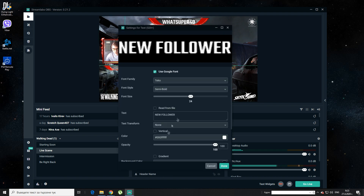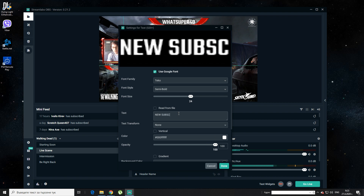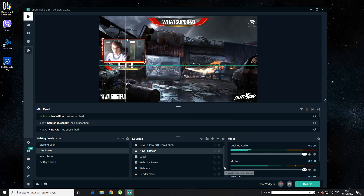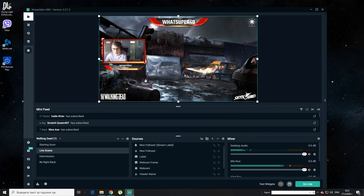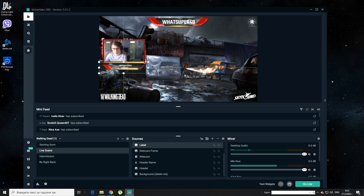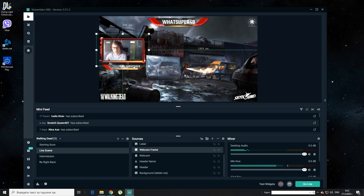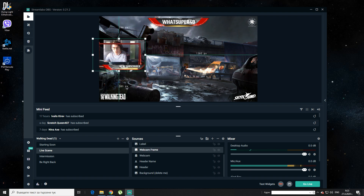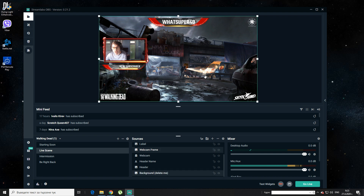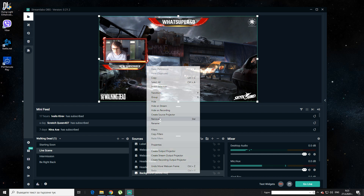You also have a new follower alert — I'm going to change it to a new subscriber because I'm on YouTube. When you are streaming with Twitch, you can change it to new follower. This is the new subscriber alert. You can make it as big as you want and make your name as big as you want. You can move your overlay and adjust everything. Now first thing you need to do is get that background out of here. You click on background, right-click on it, and then remove.